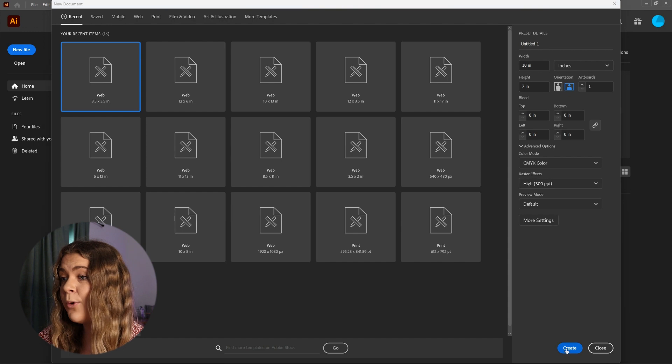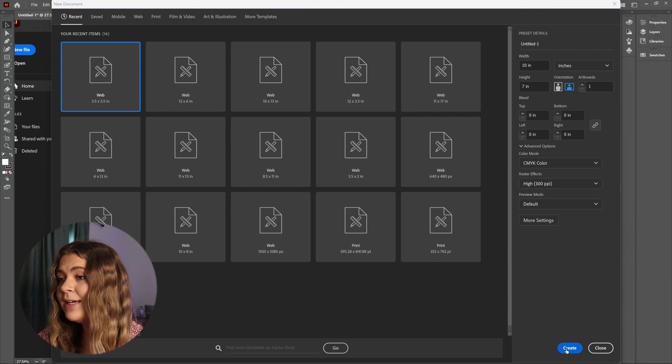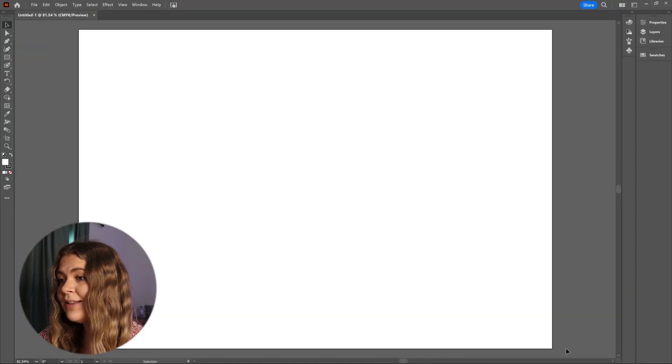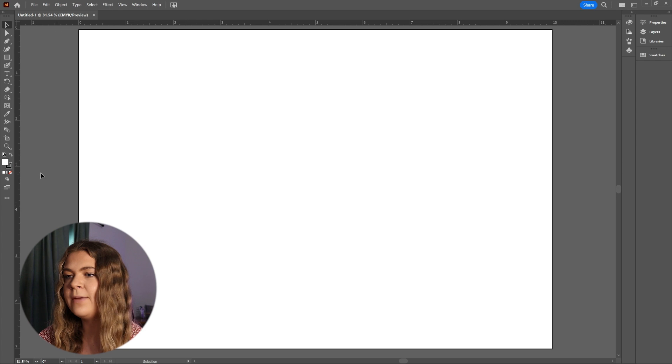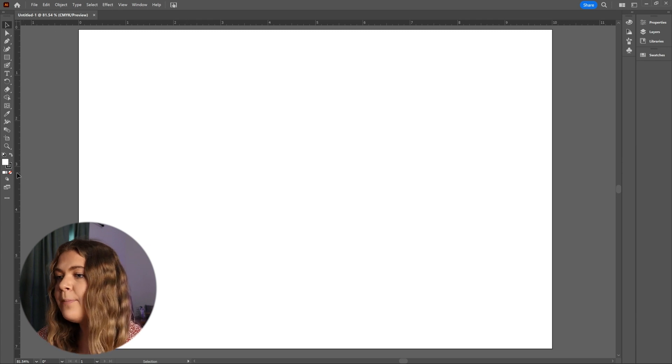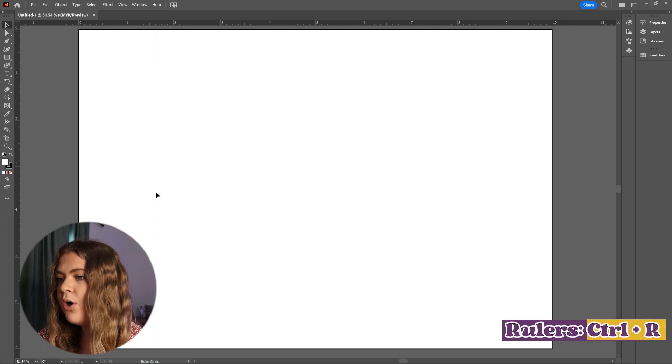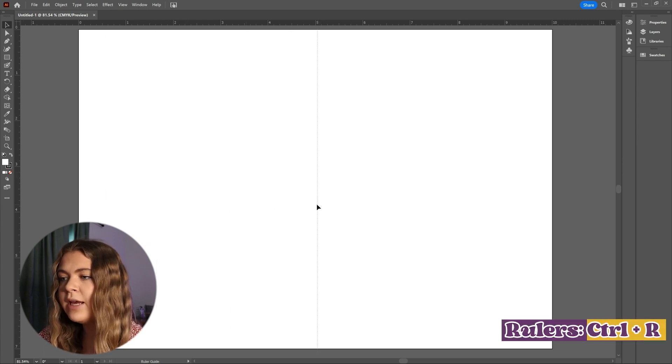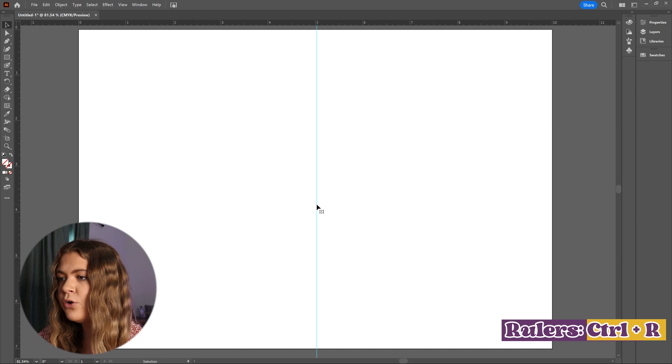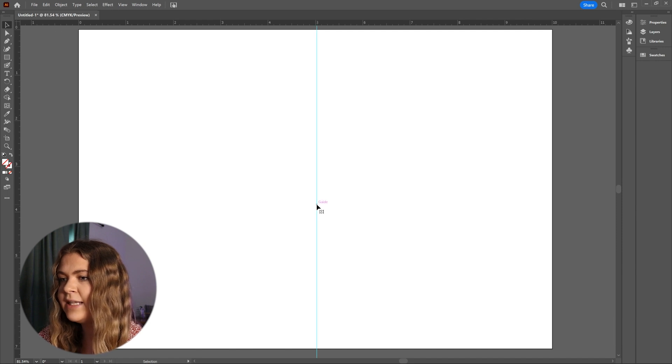Now we have our artboard, I'm going to place a guide directly in the center so that I can tell where the fold will be. So I'm pressing Ctrl+R so that I can see my rulers, and then I'm pulling from the vertical ruler to place the guide in the center.